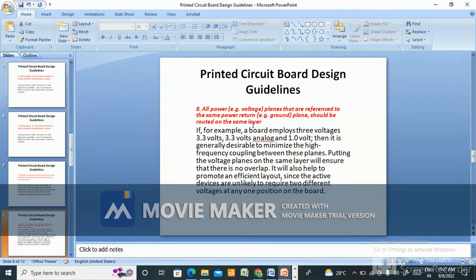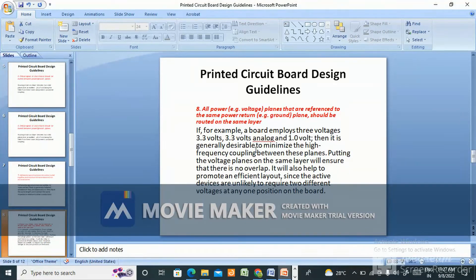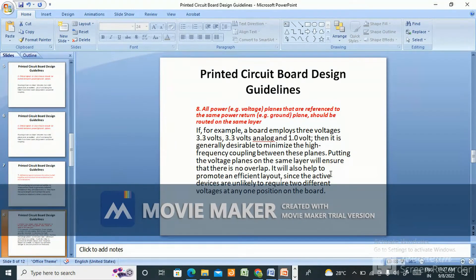For example, if a board uses three voltages — 3.3V, 3.2V analog, and 1V — it is generally desirable to minimize high-frequency coupling between these planes. Putting the voltage planes on the same layer will ensure there is no overlap. It will also help promote an efficient layout, since active devices are unlikely to require two different voltages at any one position on the board.